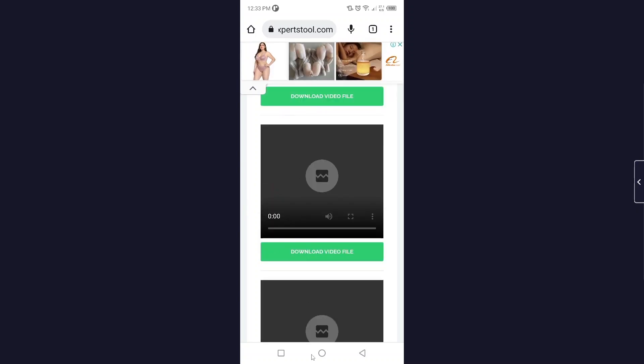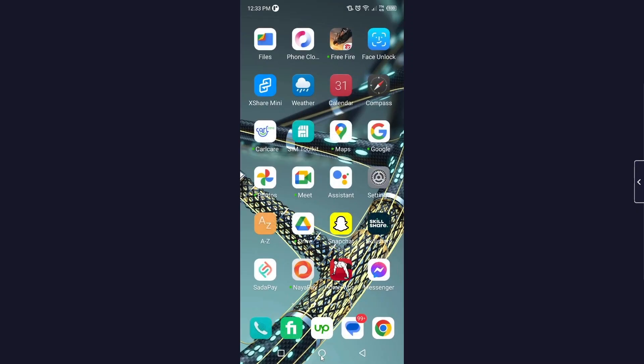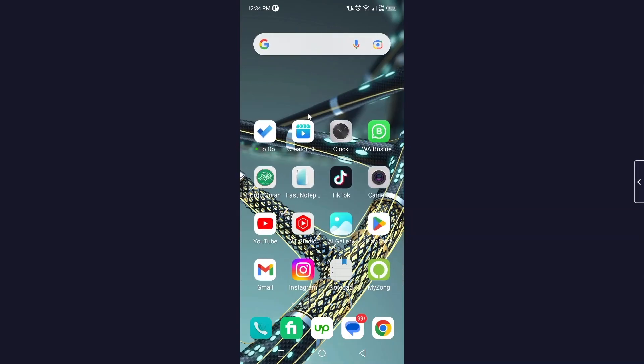you have an option to download. So this is the process by which you can simply download Snapchat story. I hope you find this video helpful. If you find this video helpful, must like this video, subscribe to our YouTube channel for future videos. We'll see you in the next video. Thank you, have a good day.